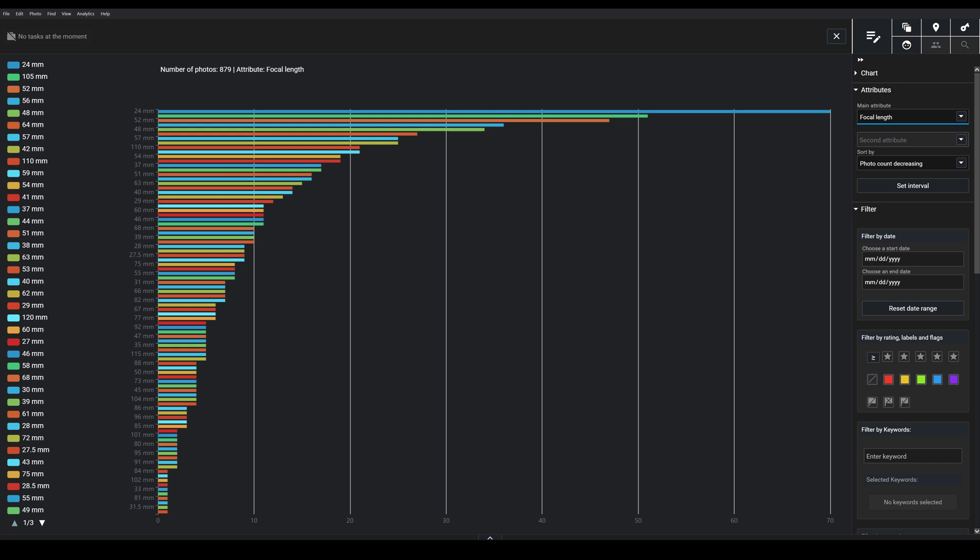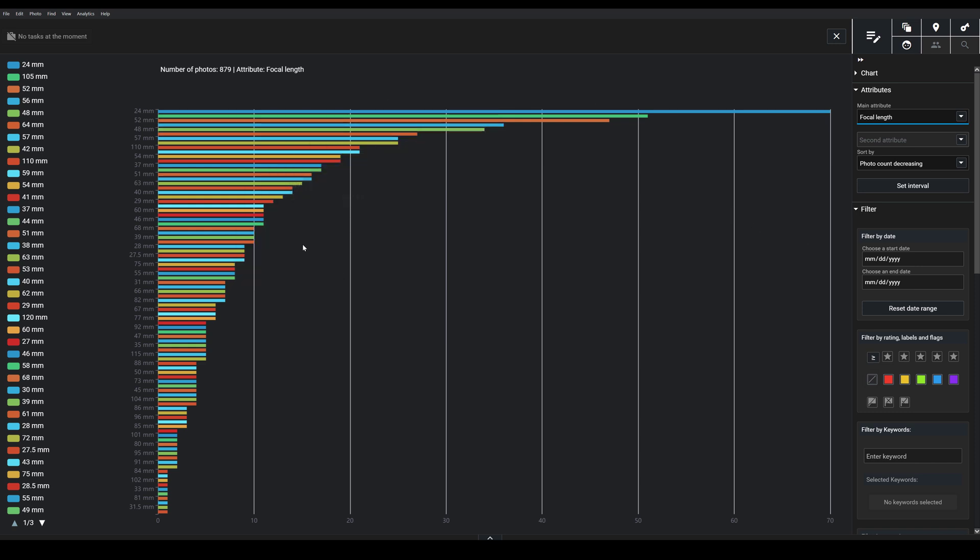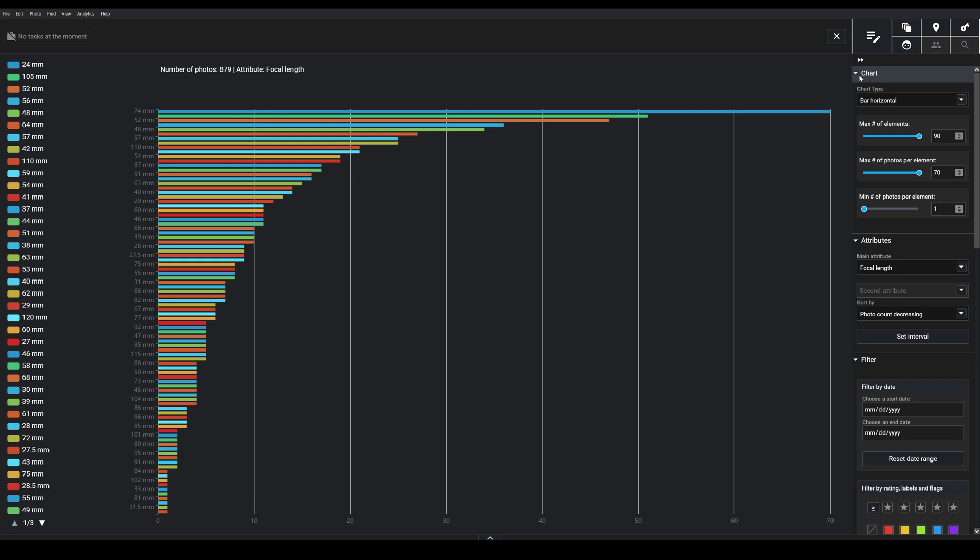I also want to mention that you can visualize the data differently. Here we're looking at like a bar chart, but I can come up here to Chart and I can change this. Maybe I want to see a pie graph instead.